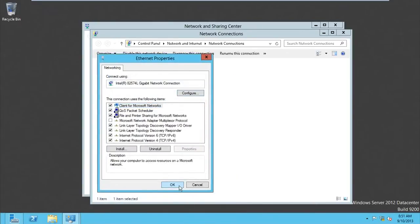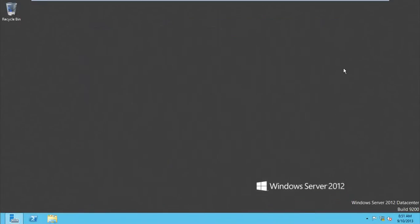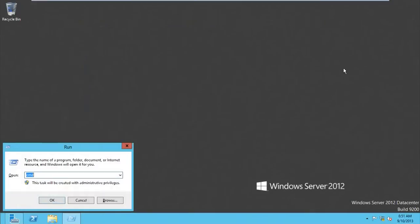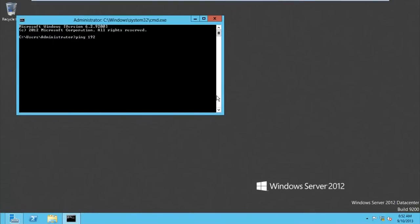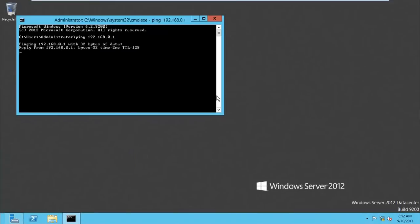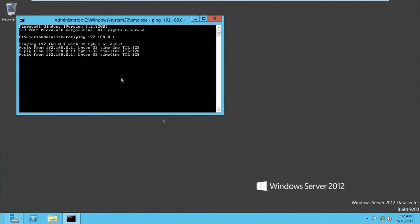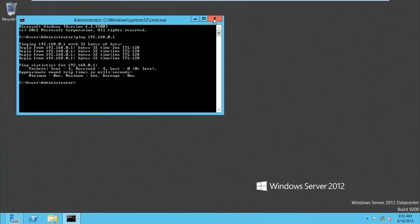After doing that, you can ping 192.168.0.1. Now you can see we're getting a reply from the server.